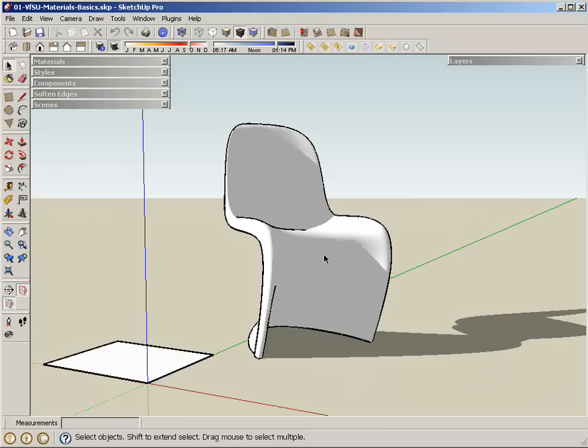Hello, my name is Jorge Barrero and in this video I'm going to talk a little bit about V-Ray for SketchUp materials and how they work within SketchUp.